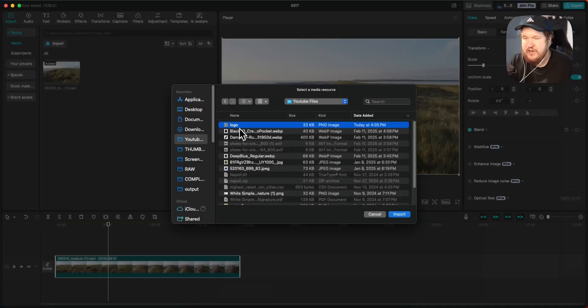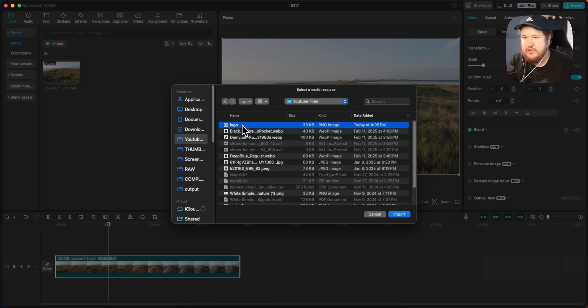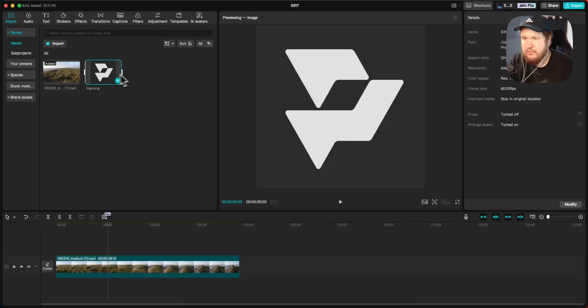Next, you want to find the image or your logo that you want to add to the video on your computer. Just go ahead and search for it, select it, and then click on where it says import.